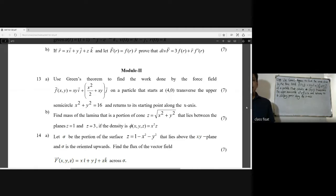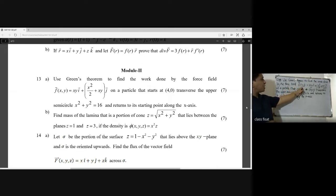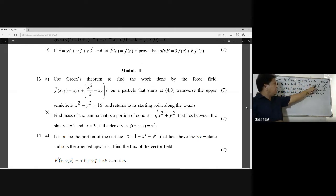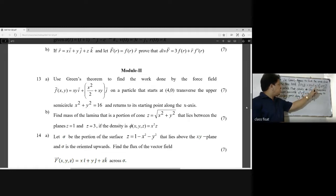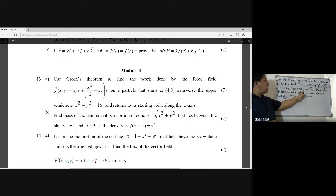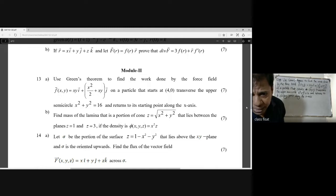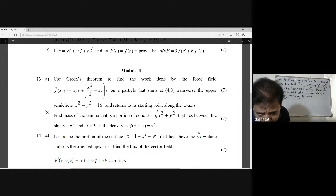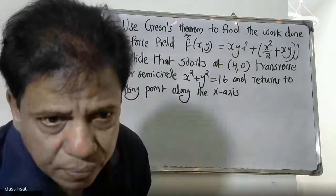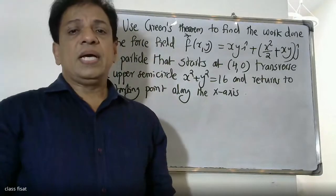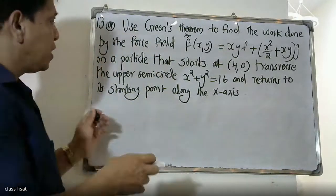We use Green's Theorem to find the work done by the force field F(x,y) = xy·i + (x²/2 + xy)·j on a particle that starts at (4,0), traverses the upper semicircle x² + y² = 16, and returns to the starting point along the x-axis. This is the problem — we apply Green's Theorem.